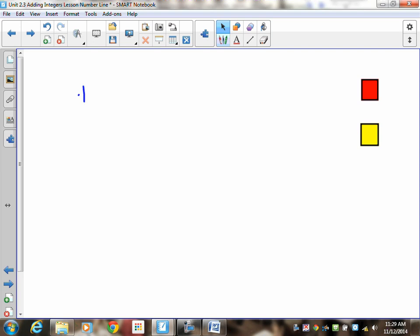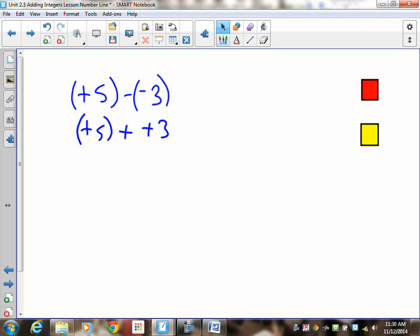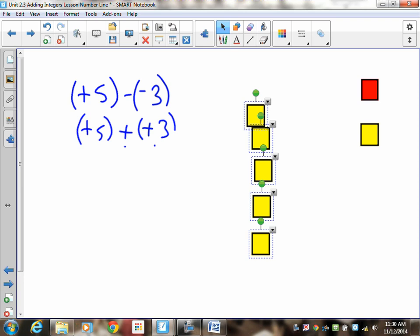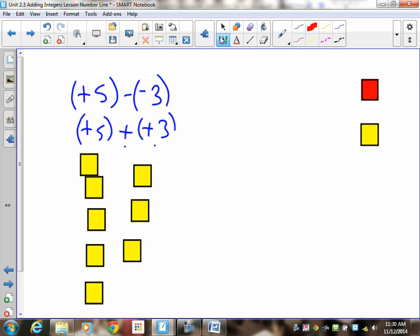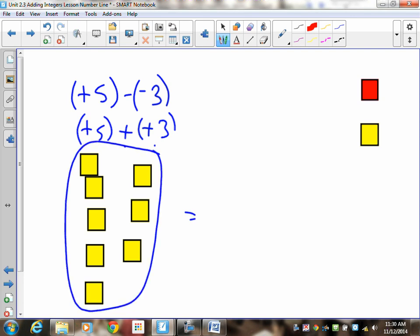Do positive five subtract negative three. Pause the recording and do this question. First, add the opposite — positive five stays the same, you're adding a positive three. This is your adding; this is your opposite. Draw your positive five: one, two, three, four, five. Draw your positive three: one, two, three. Don't fall into the trap of thinking you can cancel anything — there are no negatives there, so you can't cancel a thing. Your final answer is positive eight.